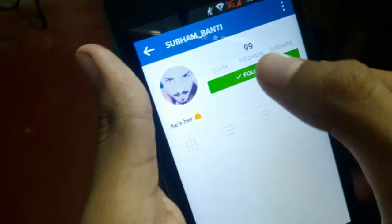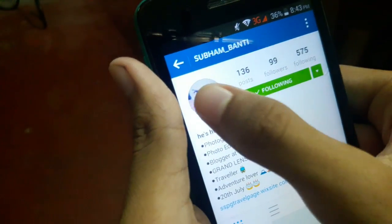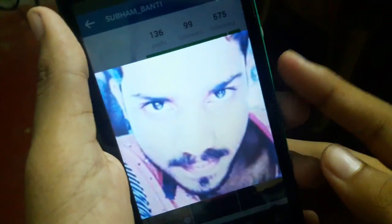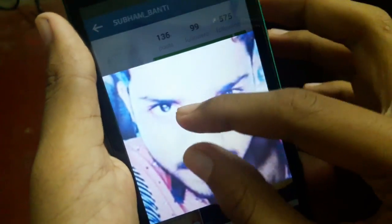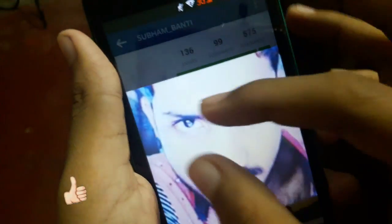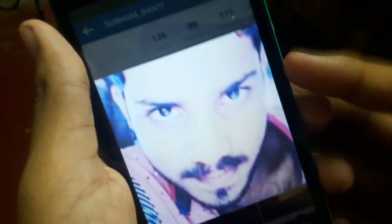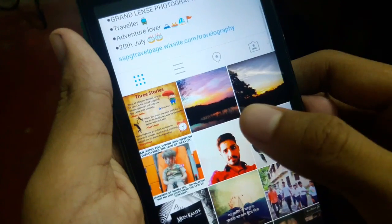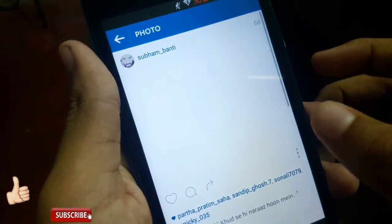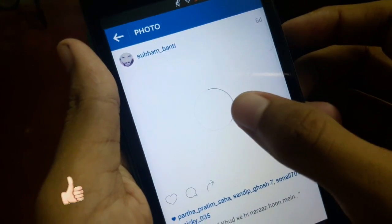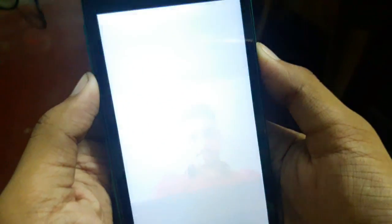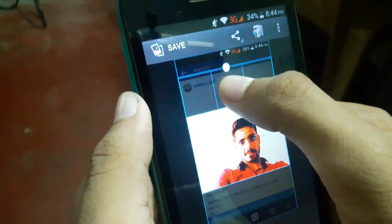Just go to your desired profile and then tap and hold the profile pic to get a zoom in view. Now you can zoom any posted image by your friends, family and all. To save that picture, just take a screenshot and crop it.